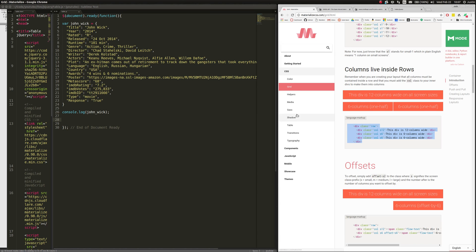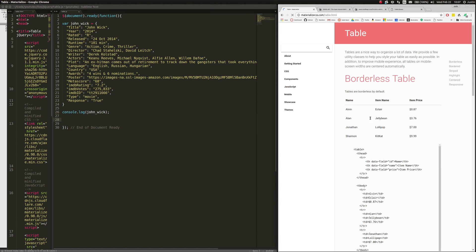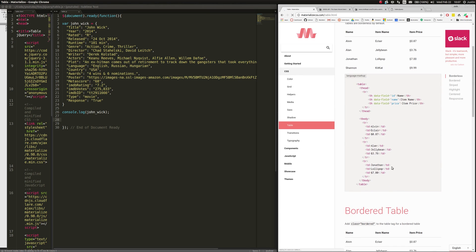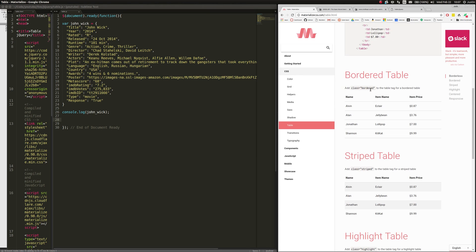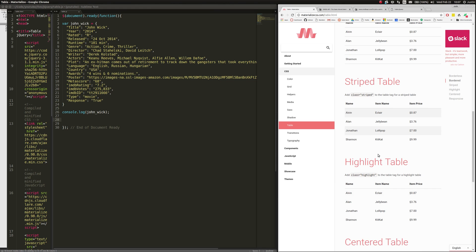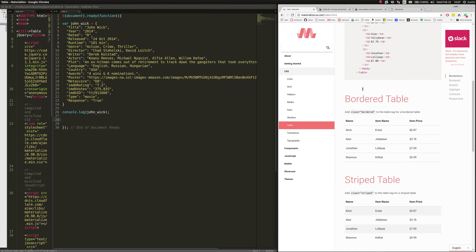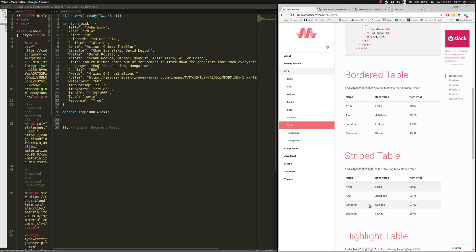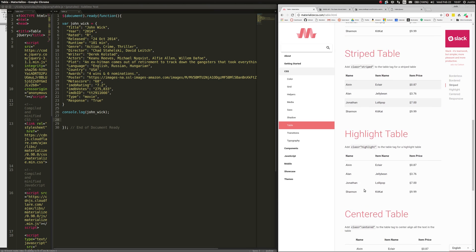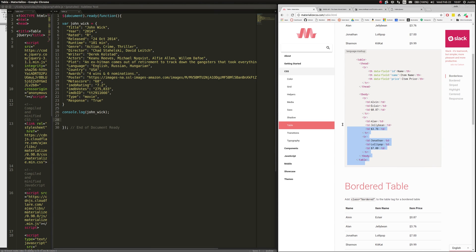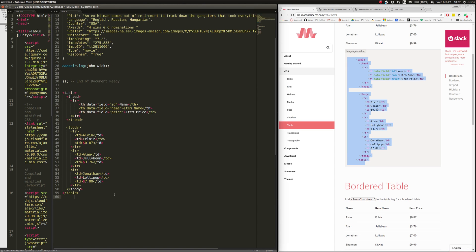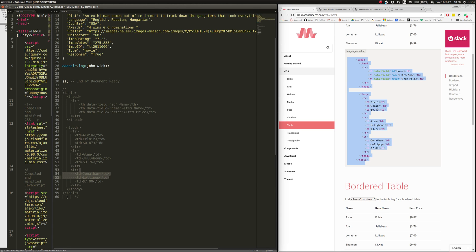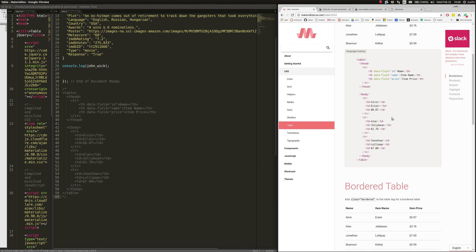So we're going to go over to Materialize — they have a section for tables. And look, they already have predefined written code for us. They have these classes you can add to the table to mutate them in certain ways. See how this one has a border, this one doesn't, this one's striped, this one's highlighted — it's really your candy jar. I always take this one and just go ahead and copy and paste it in there. Obviously this is going to break the code if I run it because that's HTML in JavaScript, so I just go ahead and comment it out so I know I have it as a reference.